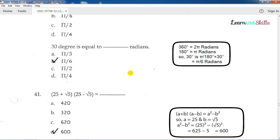Question number 40: 30 degrees is equal to how many radians? If we convert degrees to radians, the answer is pi/6. So the answer is B.